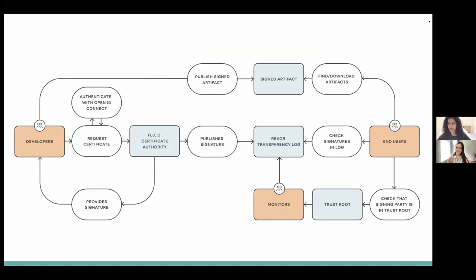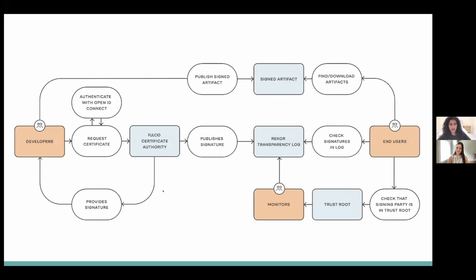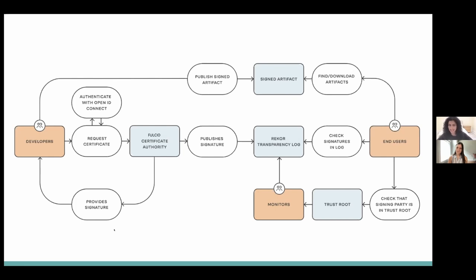This diagram covers everything from the demo in more visual form. On the left side, we have how developers interact with the SIGSTOR ecosystem — they publish a signed artifact, request a certificate from the Fulcio Certificate Authority, and authenticate with OIDC by logging in with their email. Fulcio provides a signature and certificate which developers can store in the REKOR transparency log. On the right side, end users verifying that a signed artifact is valid can look up the signature in the REKOR transparency log, find the certificate, make sure it's valid, and ensure the certificate came from the trusted Fulcio root CA.